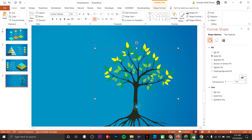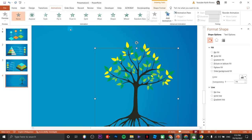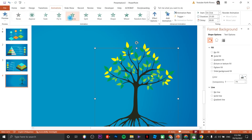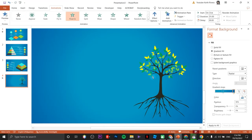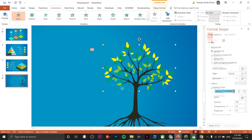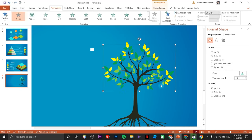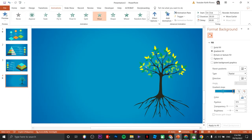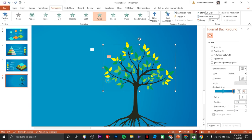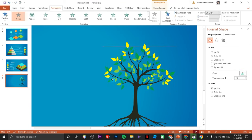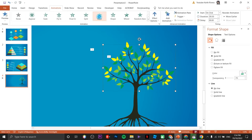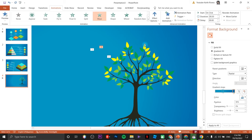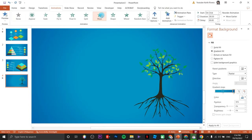Now we are going to deal with the animation. Click on the Animations tab, choose Float In. For the first batch of leaves choose Wipe, click on the next batch of leaves and choose Wipe again, then the last batch — click Wipe.